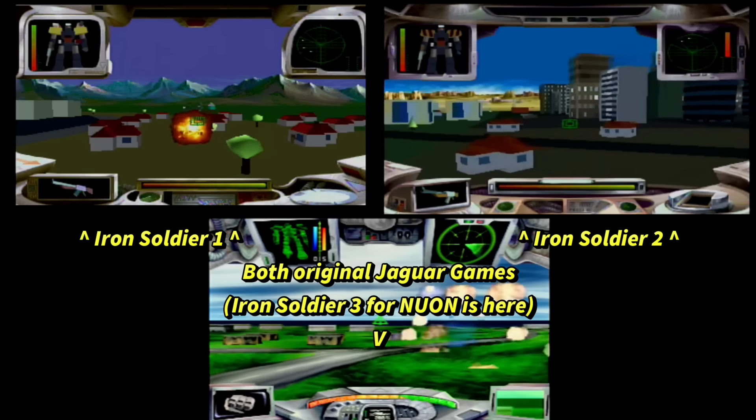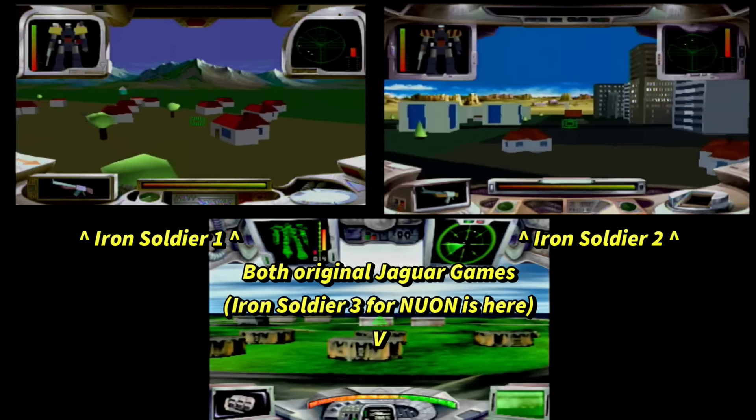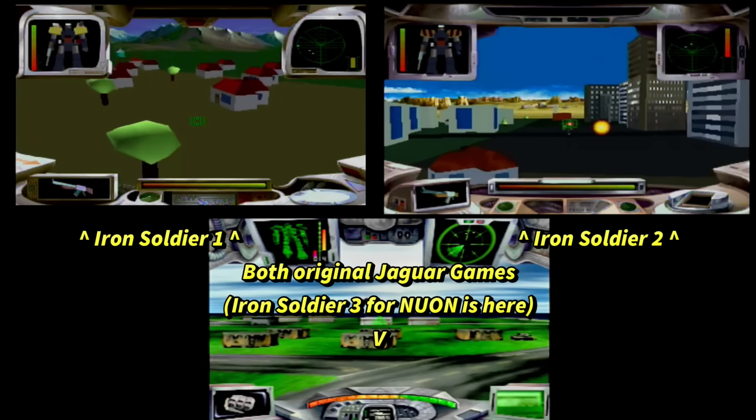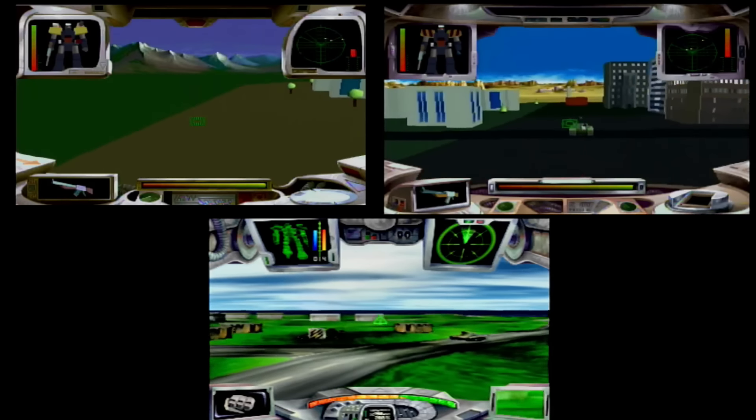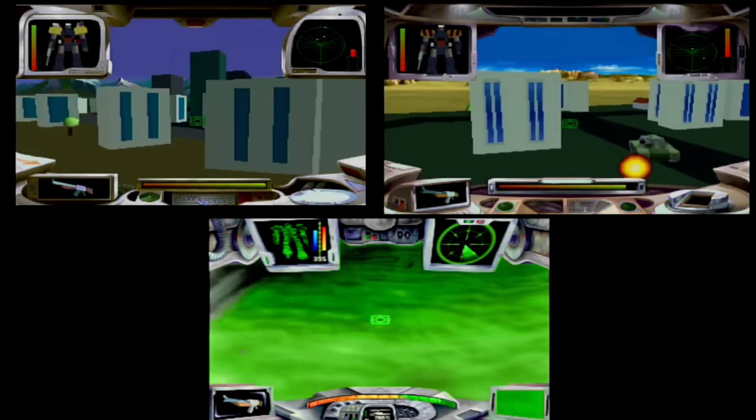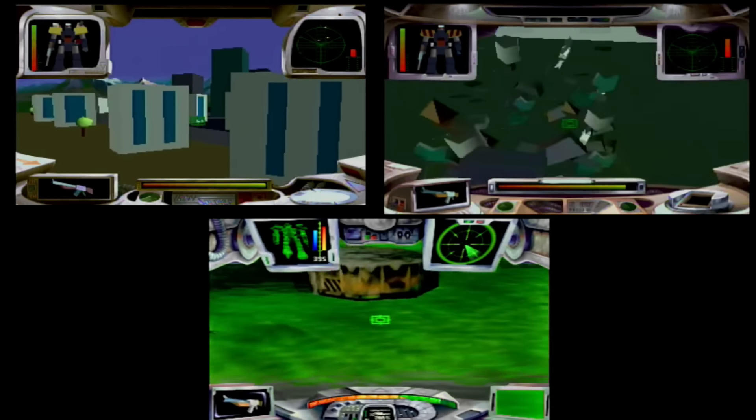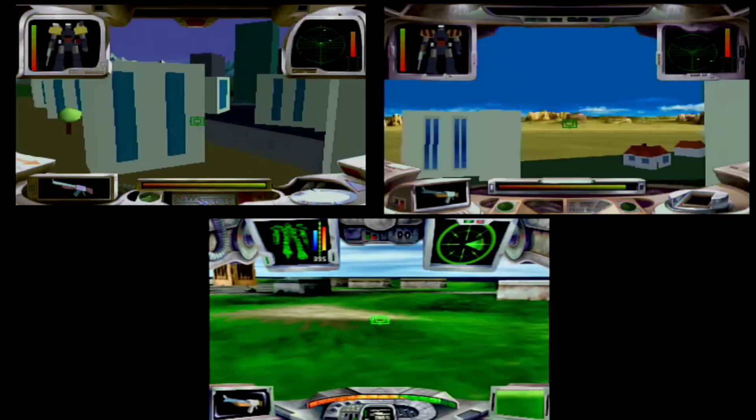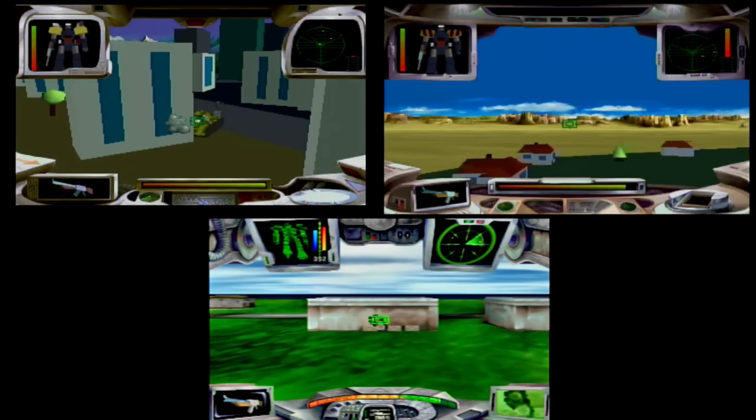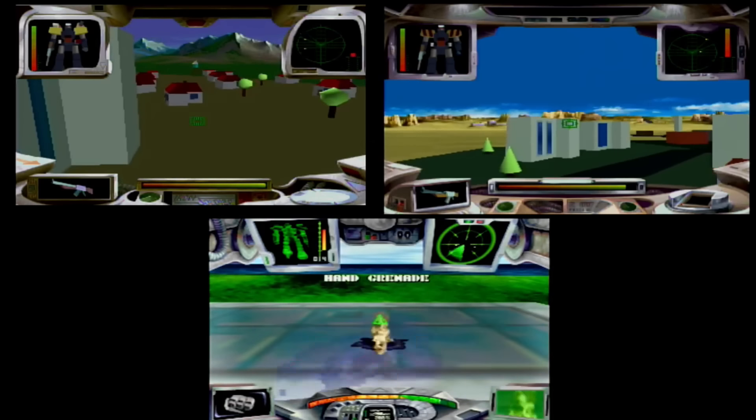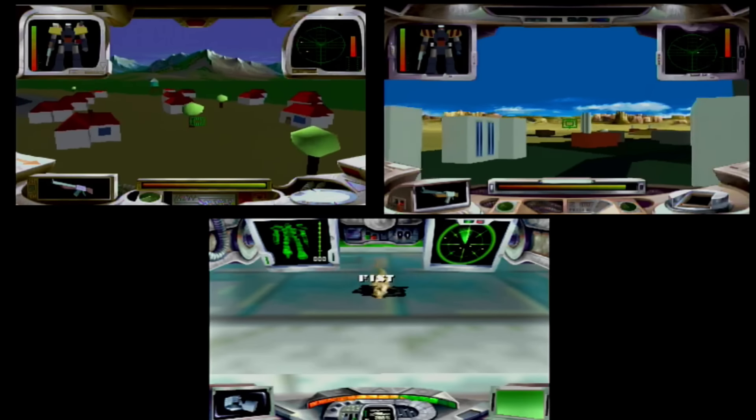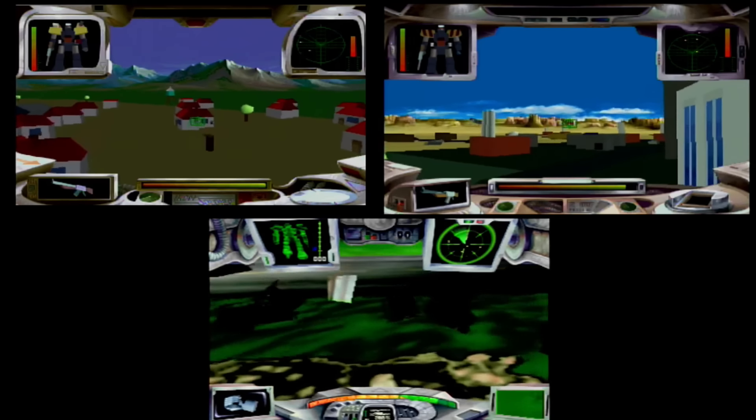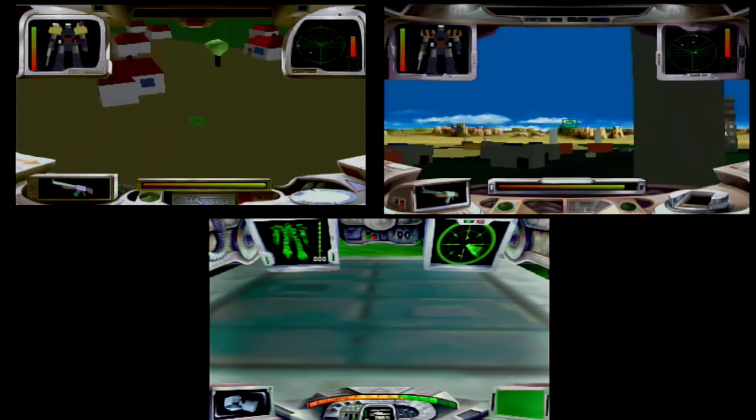Now, yes, it could do texture mapping. It's just it was a slower process, and it wasn't the greatest. But, I mean, there were some examples, like Iron Soldier 2 and Hover Strike on Conquered Lands, where you could have some good or decent textures without texture warping that was prevalent on the PlayStation. And the Jaguar could even do mip mapped textures. And that's what you see in Hover Strike as well.